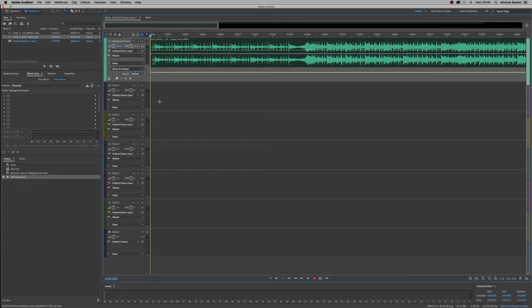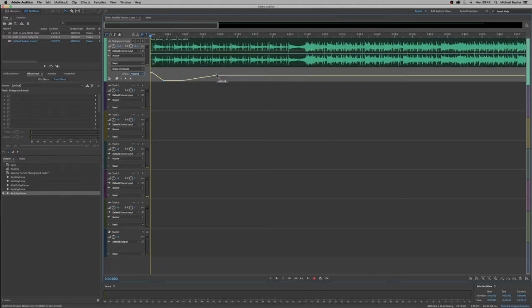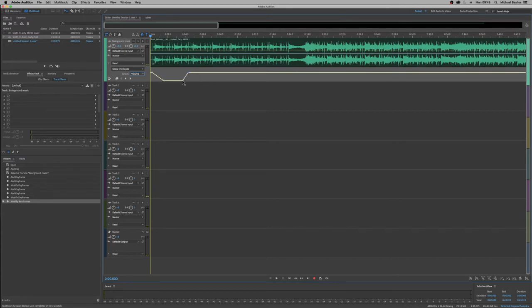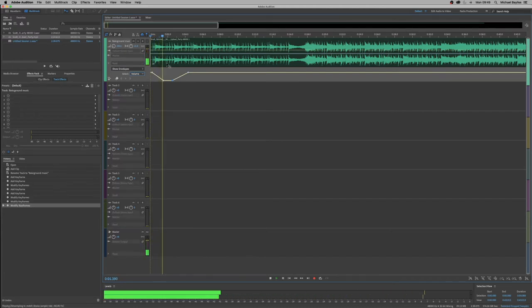So we're just going to create two to three to four keyframes. So we've got a fade in, a fade out sorry, and a fade back in. Let's move this a little bit closer. So let's play it through. Perfect.